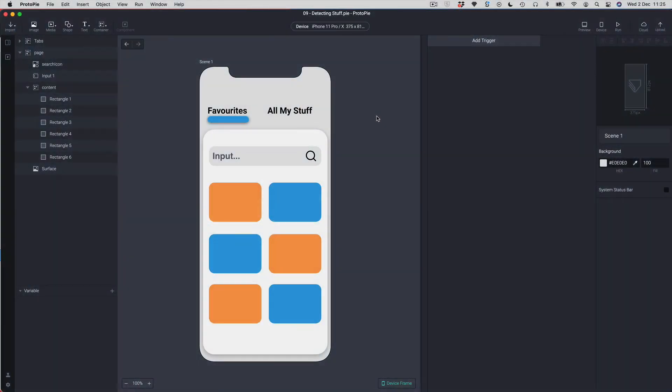Hi there and welcome to Lesson 9, Detecting Stuff. In this lesson we're going to use a powerful trigger in ProtoPie's arsenal called Detect. The Detect trigger allows you to detect changes in objects, layers, and values. We're going to use it in this prototype to detect when I'm typing in an input field and filter some squares below based on what I'm typing.